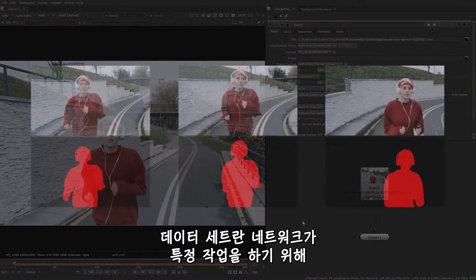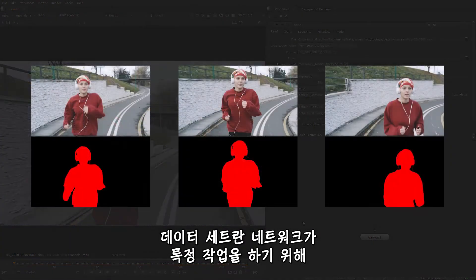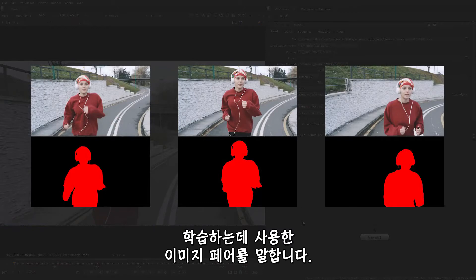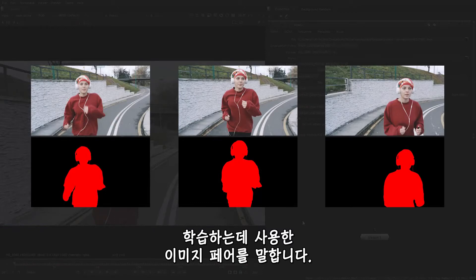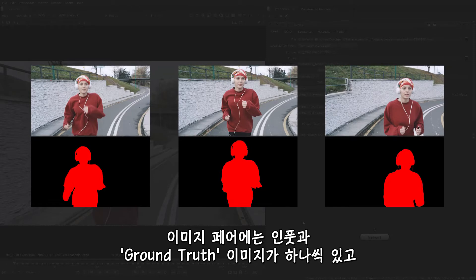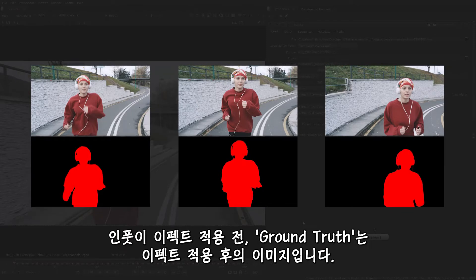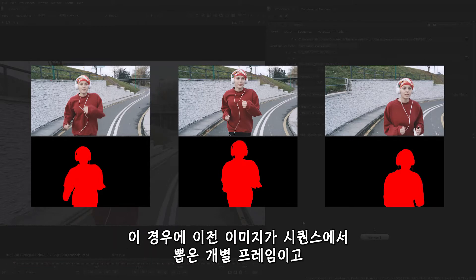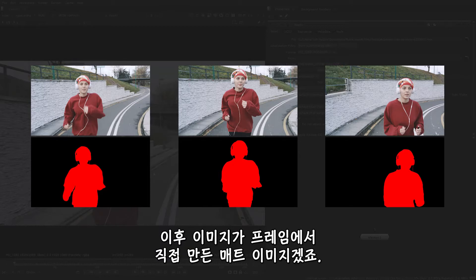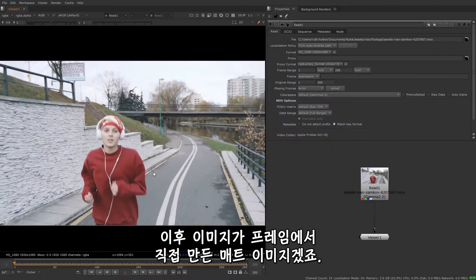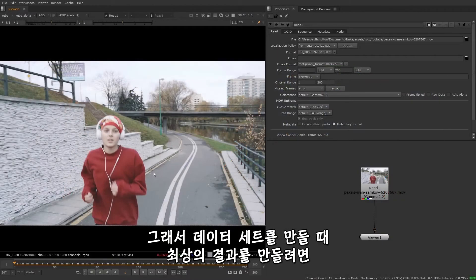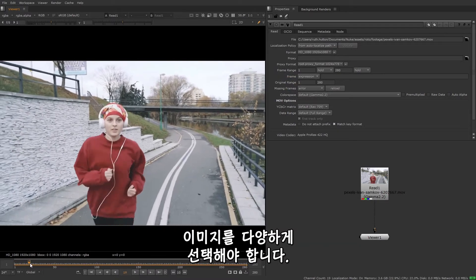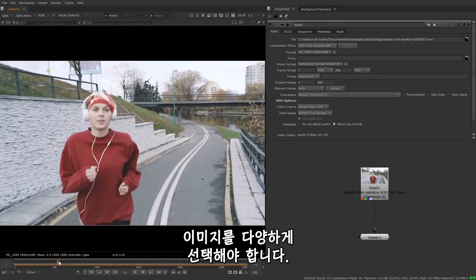And a dataset is a number of image pairs that are used to train the network to perform a specific task. Image pairs consist of one input image and one ground truth image. The input image is before, and the ground truth is after the effect is applied. So in this example, the before would be a single frame from the sequence, and the after is a manually created mat of that frame. So when you're making a dataset, you want to make sure that you have a good diverse selection of images, as this tends to produce the best results.